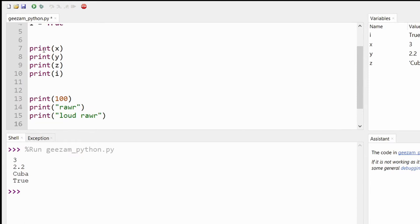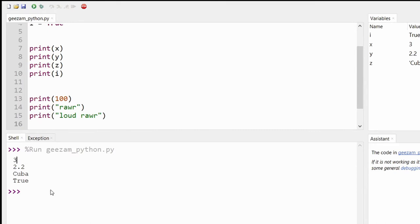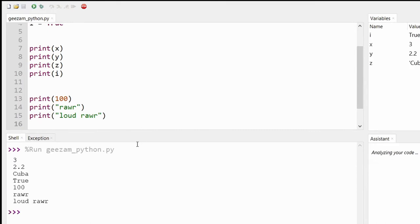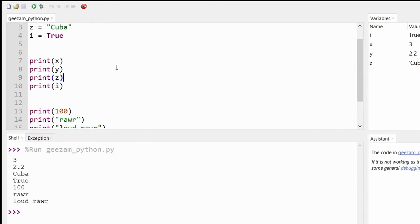So let's click save, clear what we have so far, click run, and here we have it. These are the prints of the X, Y, Z, and I.